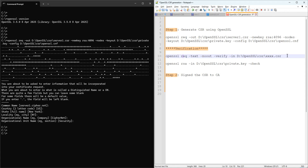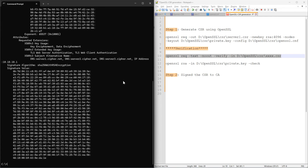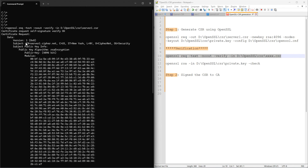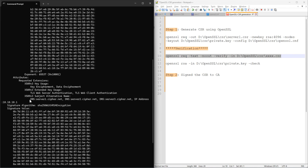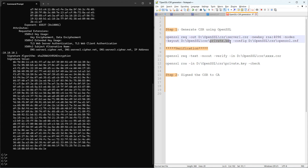The second step is a verification step. I copy the verification command and paste it here. The CSR file name is server-windows.csr. Here we go — we can check all the data such as common name, country, state, locality, organization, and so on. We can also verify the Subject Alternative Names — server one, two, three — and the IP address as well.